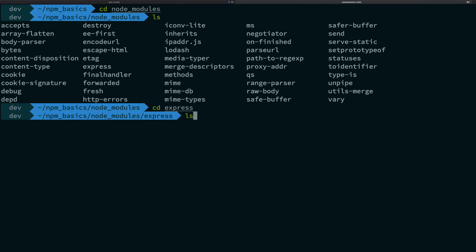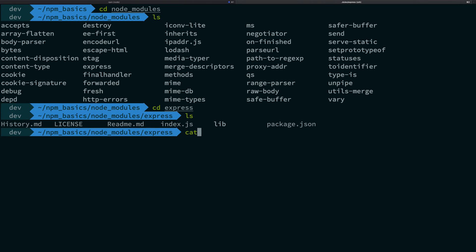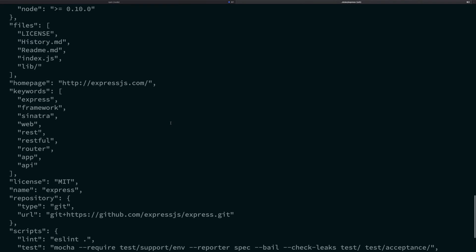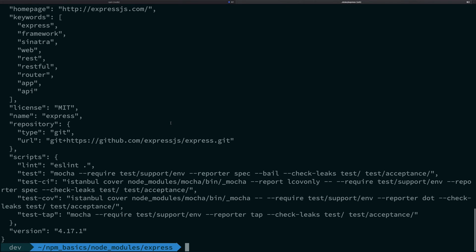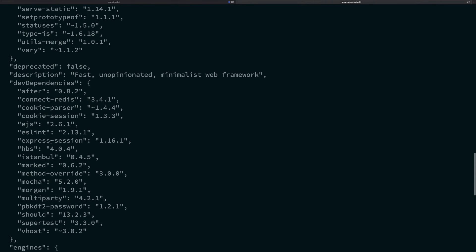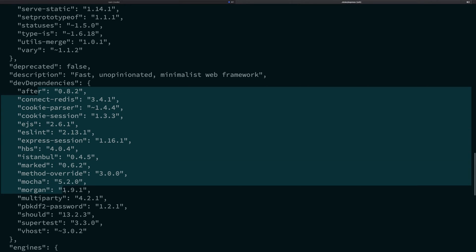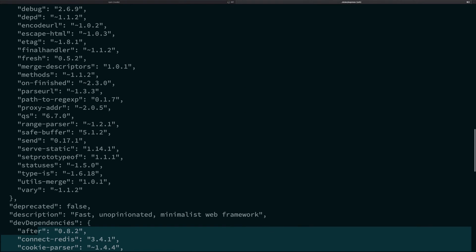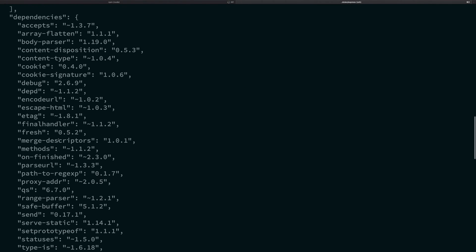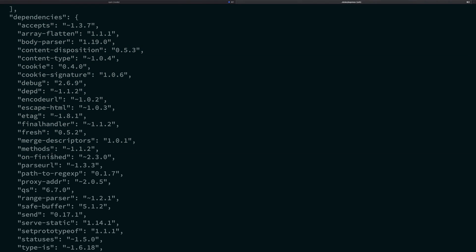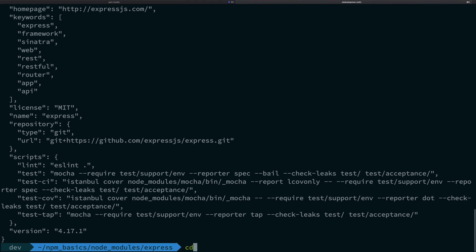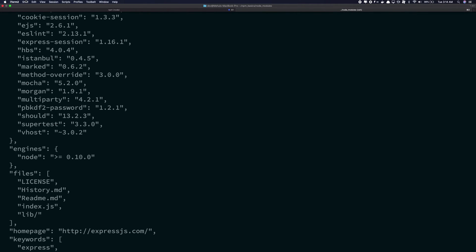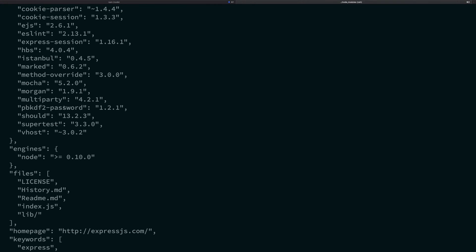So you see that express, if you take a look inside package.json of express, you're gonna see it itself needs these many packages. So it needs all these packages. They are also installed as a requirement for our project.